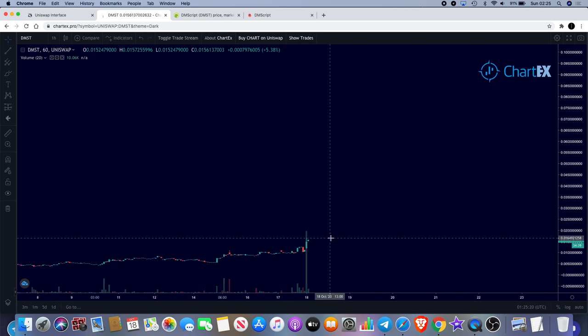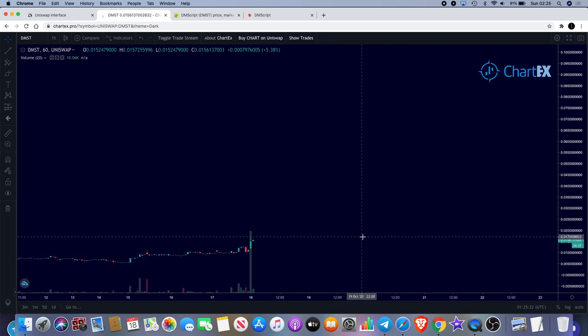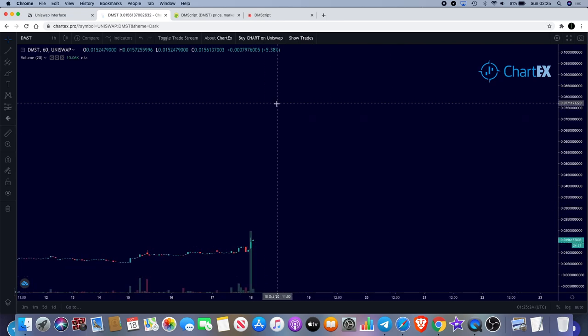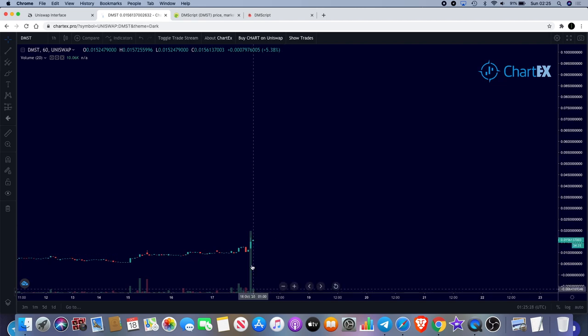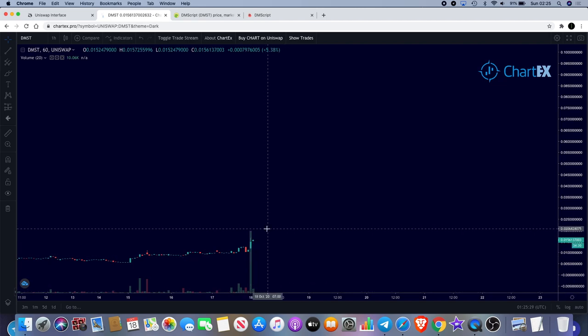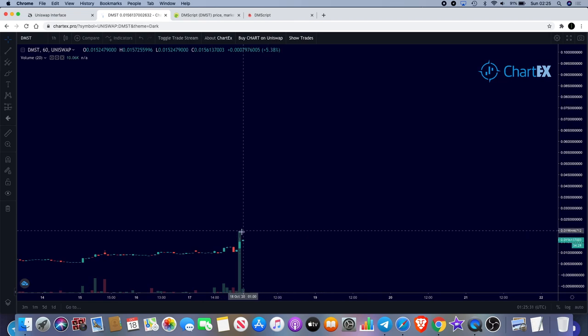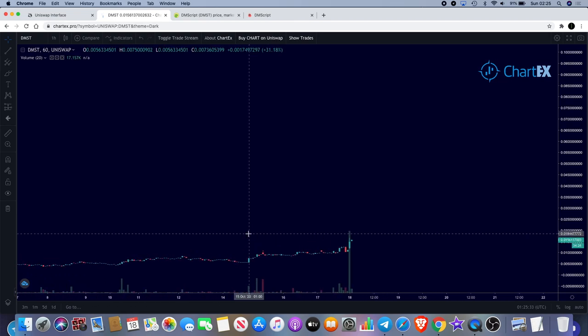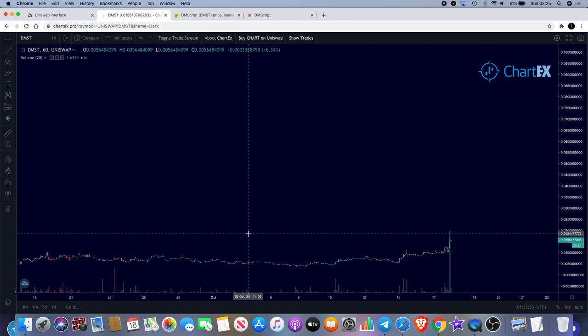As you can see it's moving at the moment, so if we can get a push to the upside I would not be surprised, especially with the volume that you see coming in. It's always good to look at the volume as a picture of the next potential move.